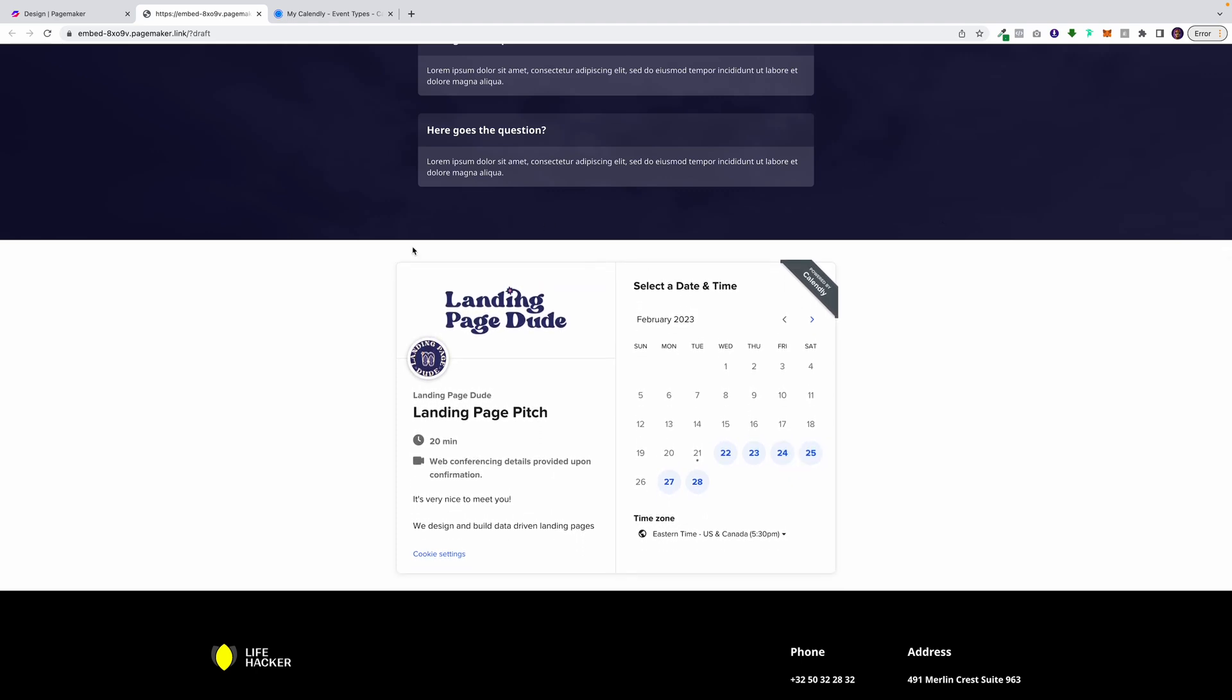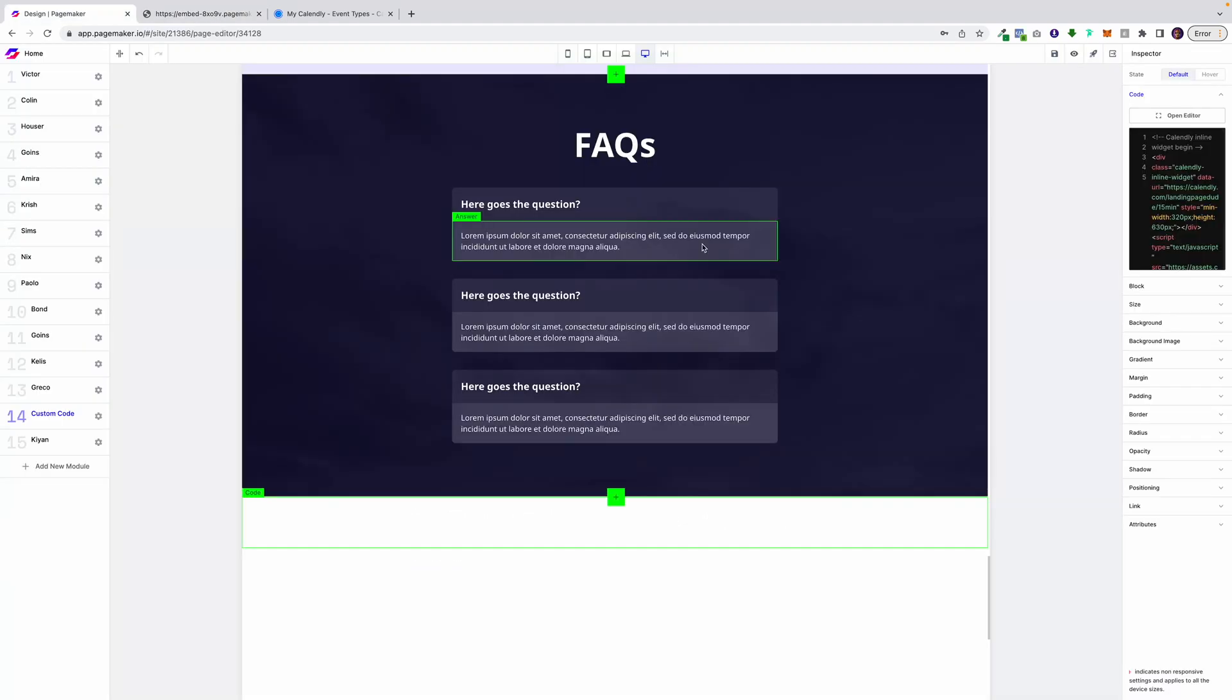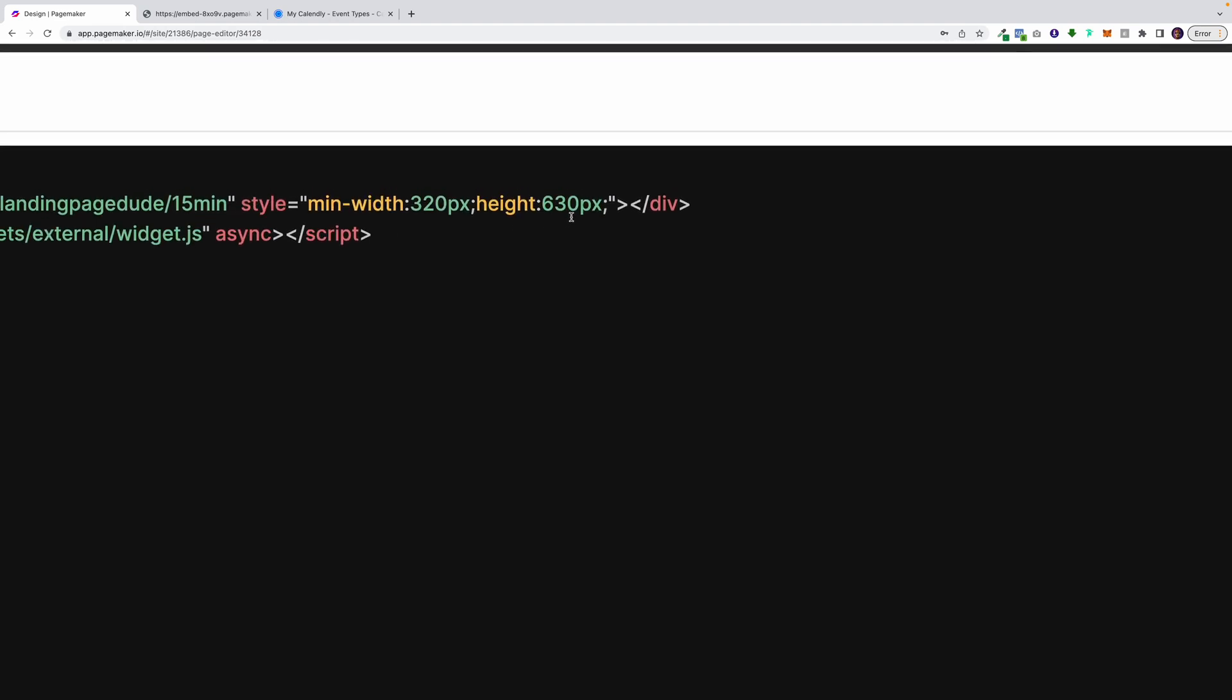So I'm going to go back onto PageMaker. I'm going to open up the editor. And where you see height, I'm just going to change it to 730.